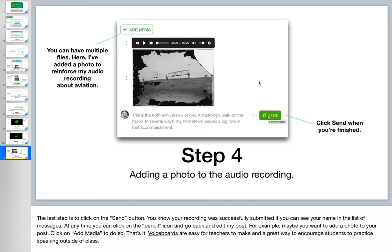That's it. Voice boards are easy for teachers to make and a great way to encourage students to practice speaking outside of class.